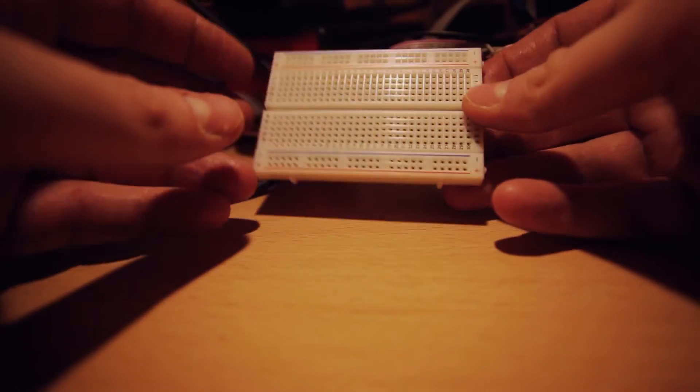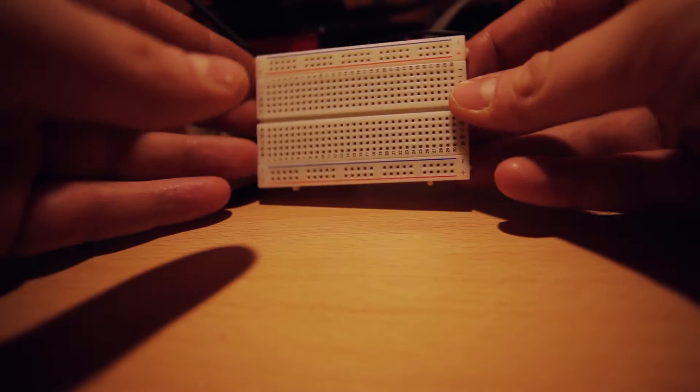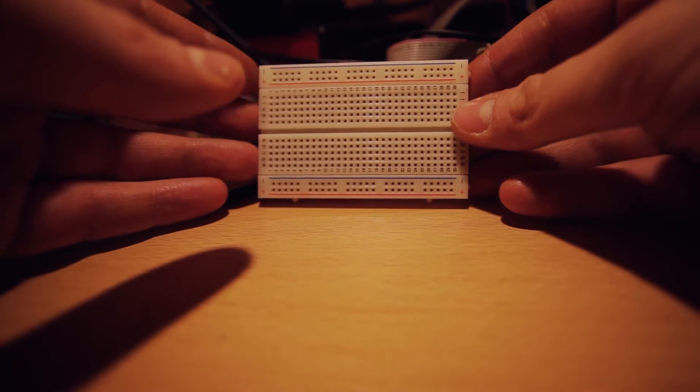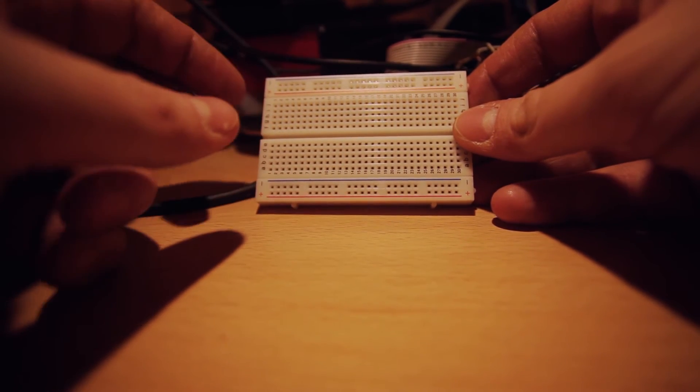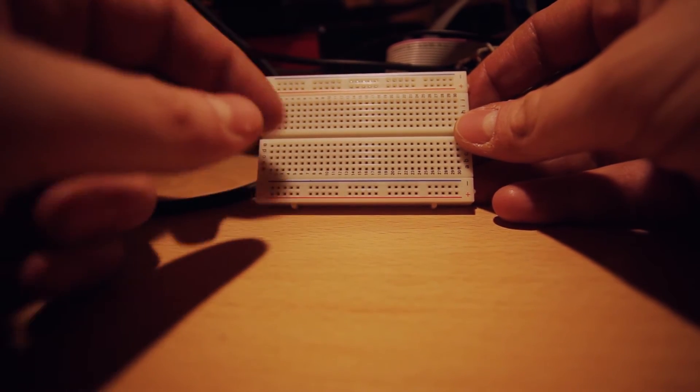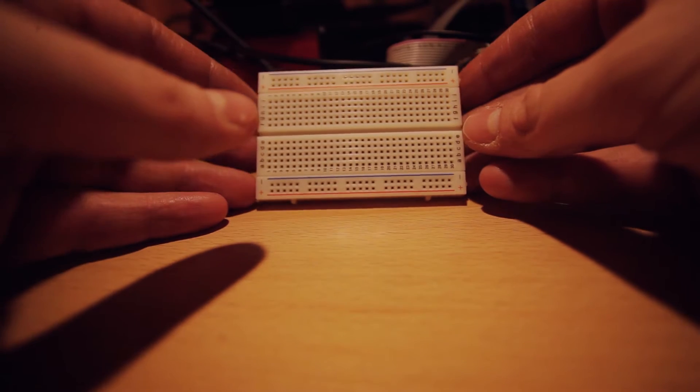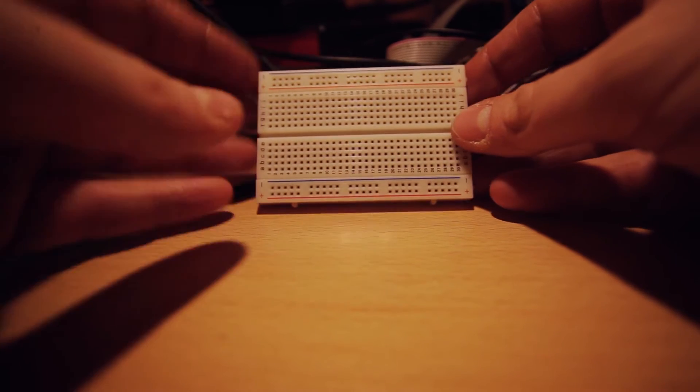Basically a breadboard is a device to create circuits without a solder, solderless.